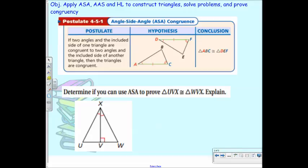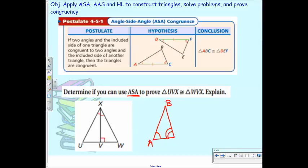So we are going to talk today about angle-side-angle, AAS which is angle-angle-side, and HL which is hypotenuse-leg. So if it's angle-side-angle, what do you think that means about the side that you need? It has to be the included side. And remind me what included means, Charlize? It's like the line that connects the two angles.